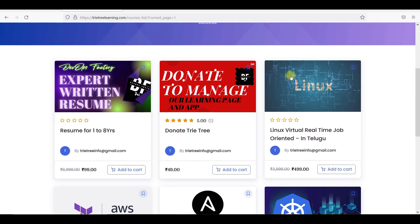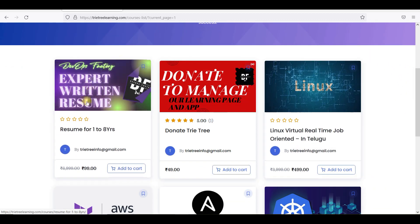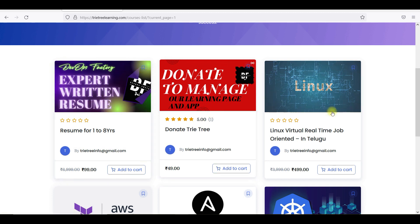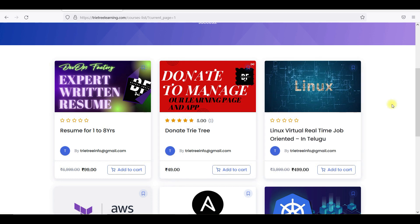This web page has a resume creation feature. You can use a resume — if you have a resume, you can click and download it. If you have any issues, I will forward the resume as well.